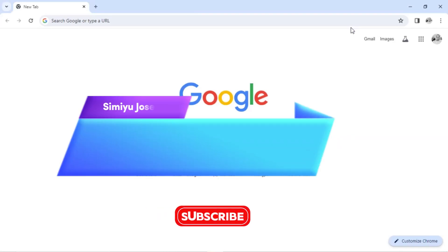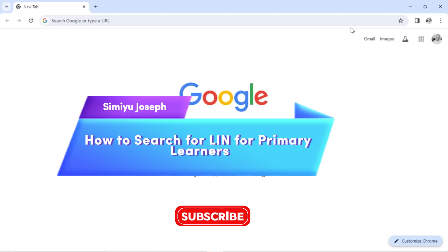Hello viewers, this is me Joseph. Thank you for keeping at EMIS. Together we shall know how to work with EMIS with photo. Today I'm going to show you how to search for learner's identification number for students who are in primary section.